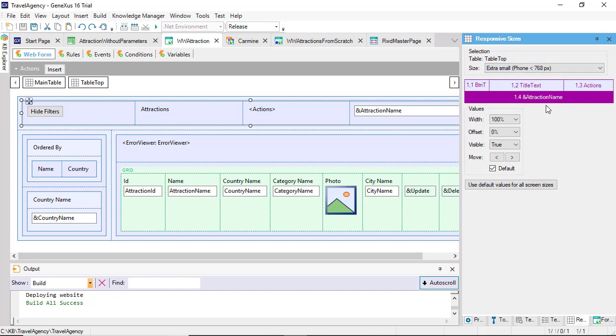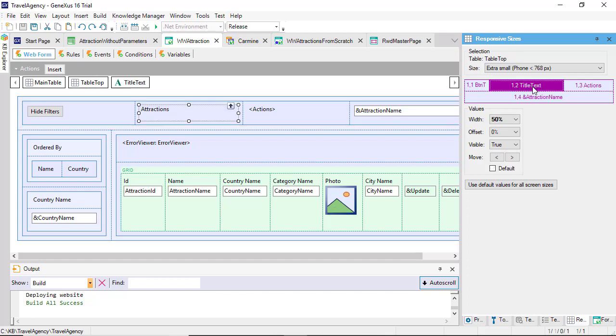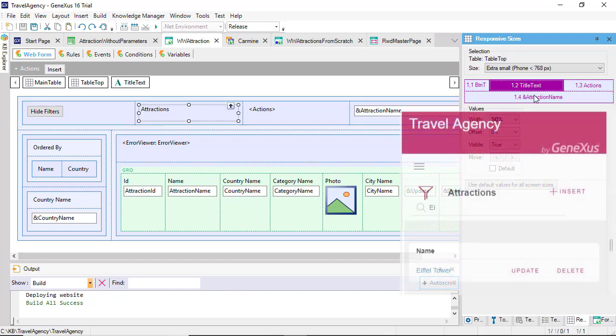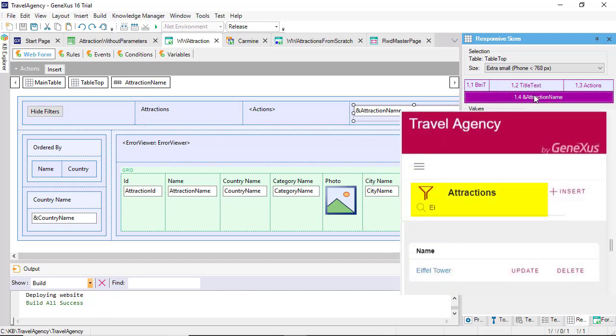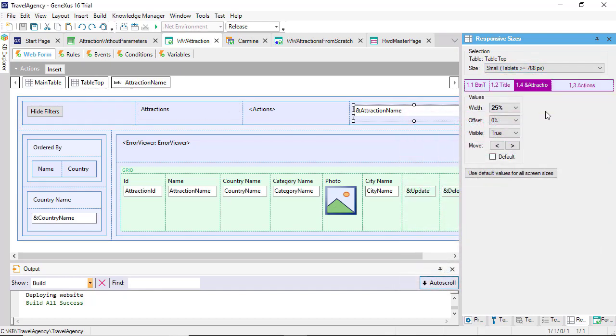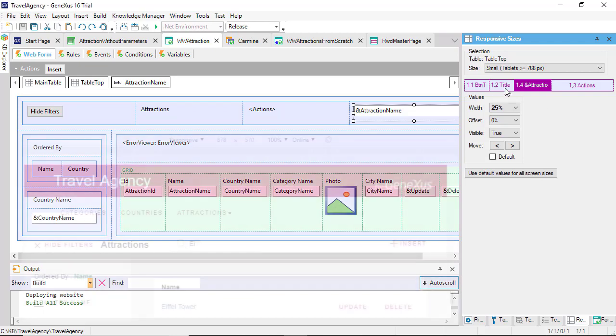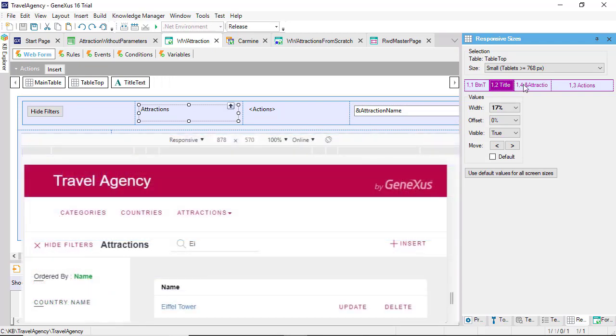Here we can see that if the size is extra small, the variable will appear below the title. And, if the size is small, the variable will appear to the right.